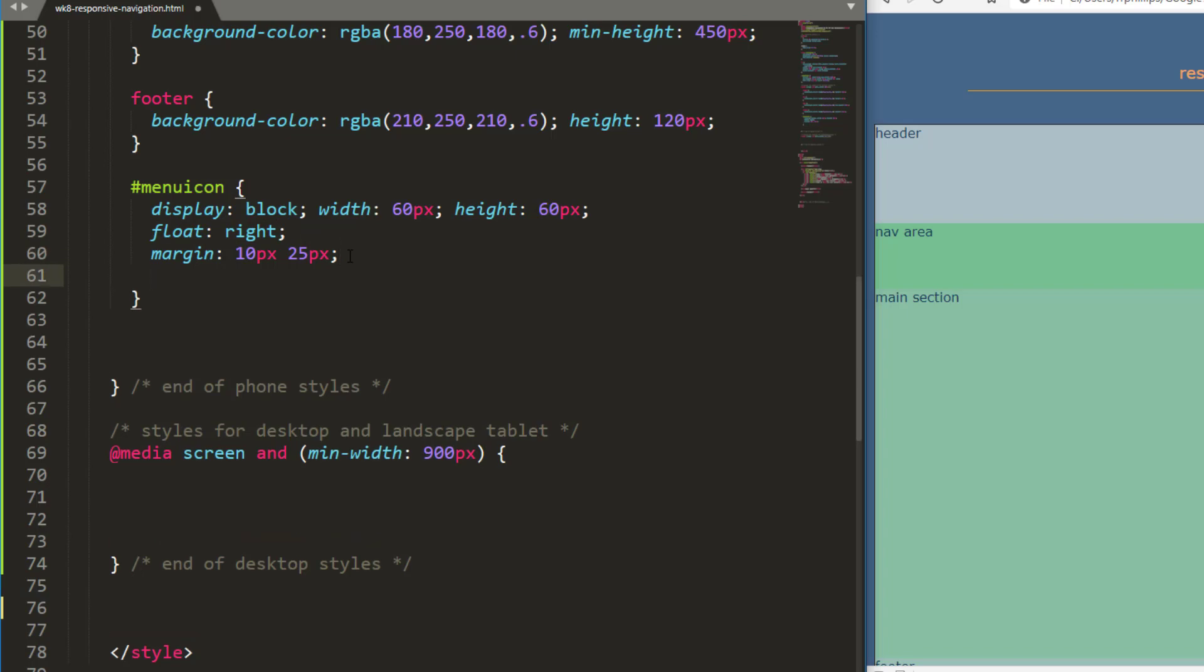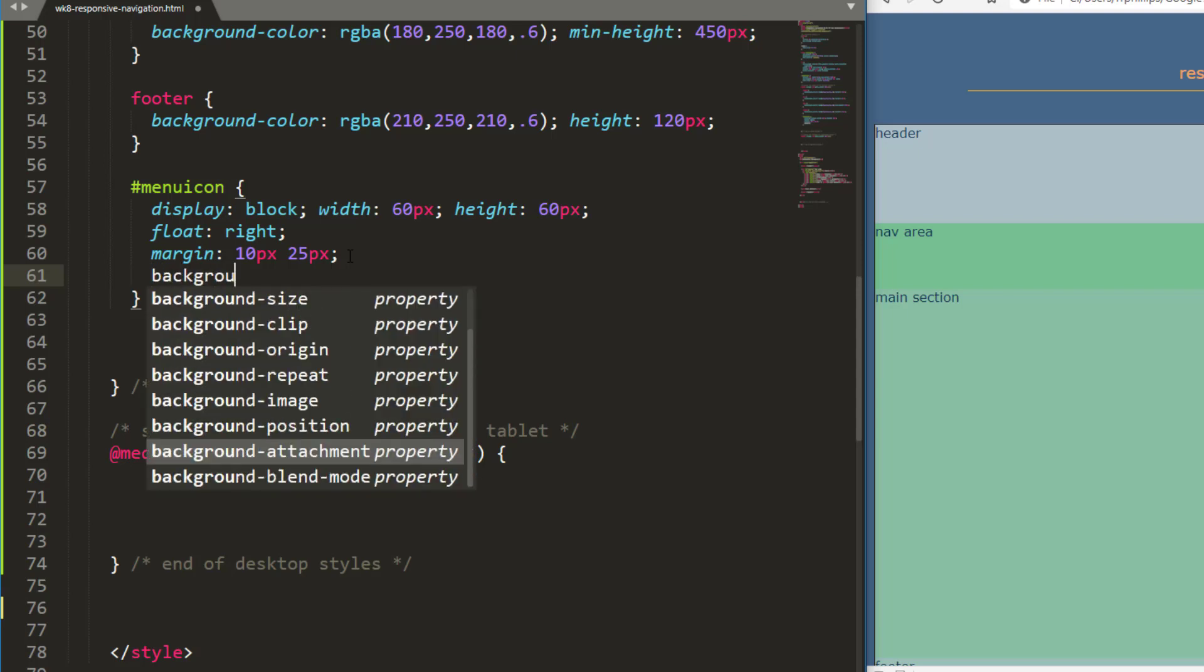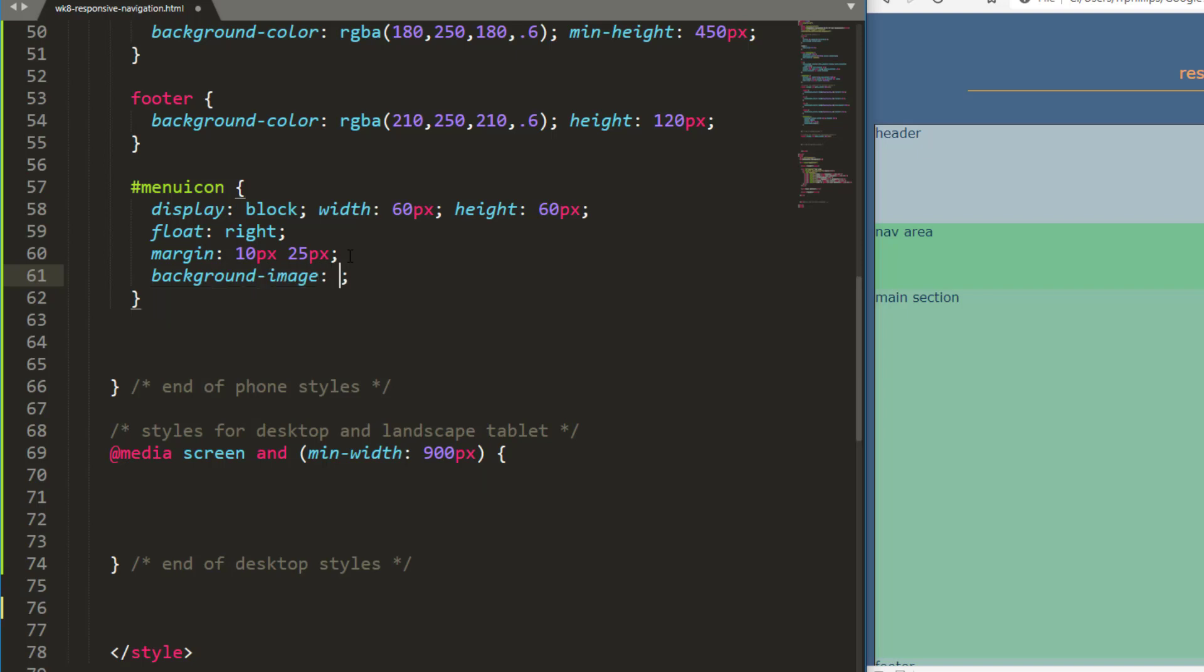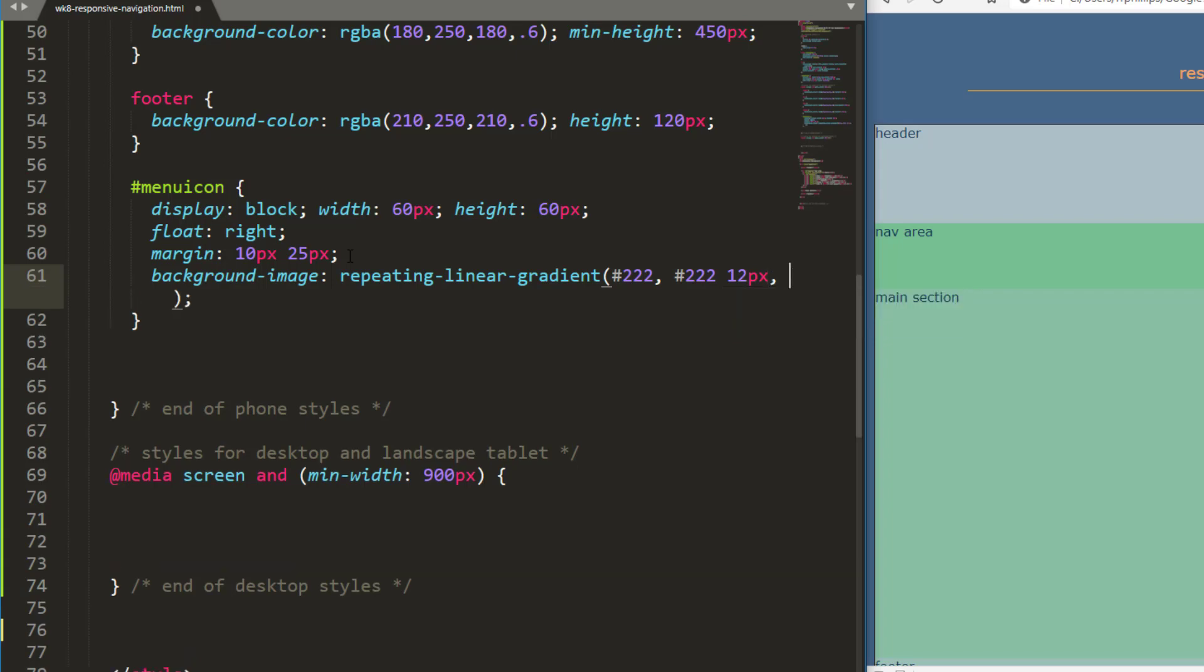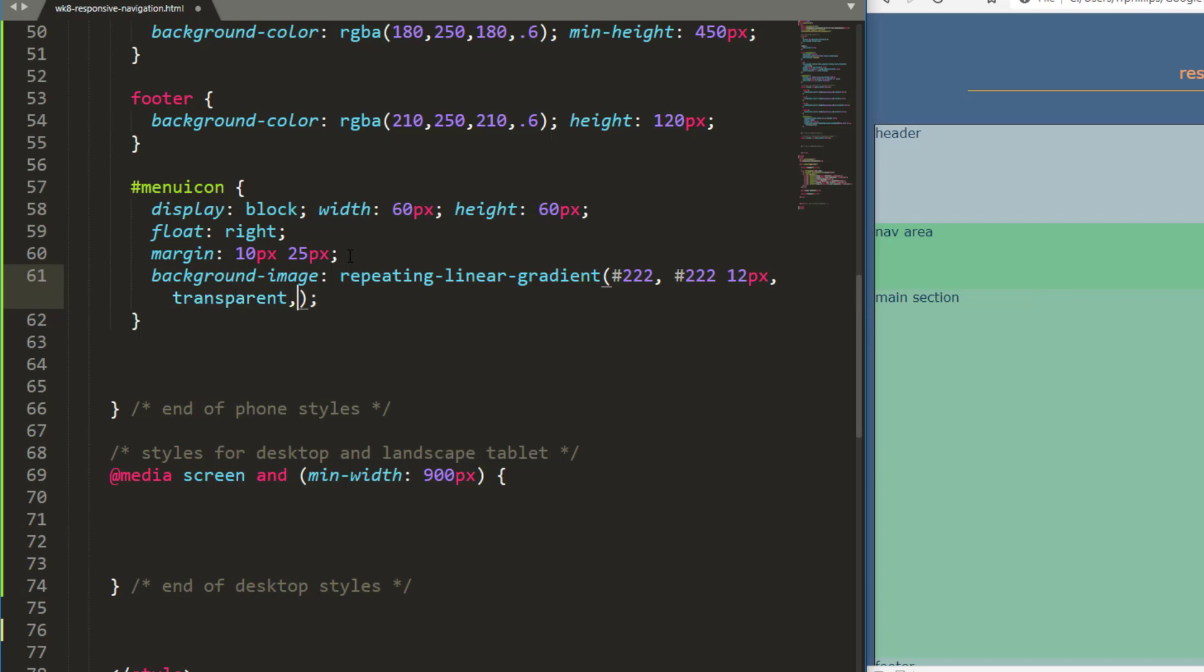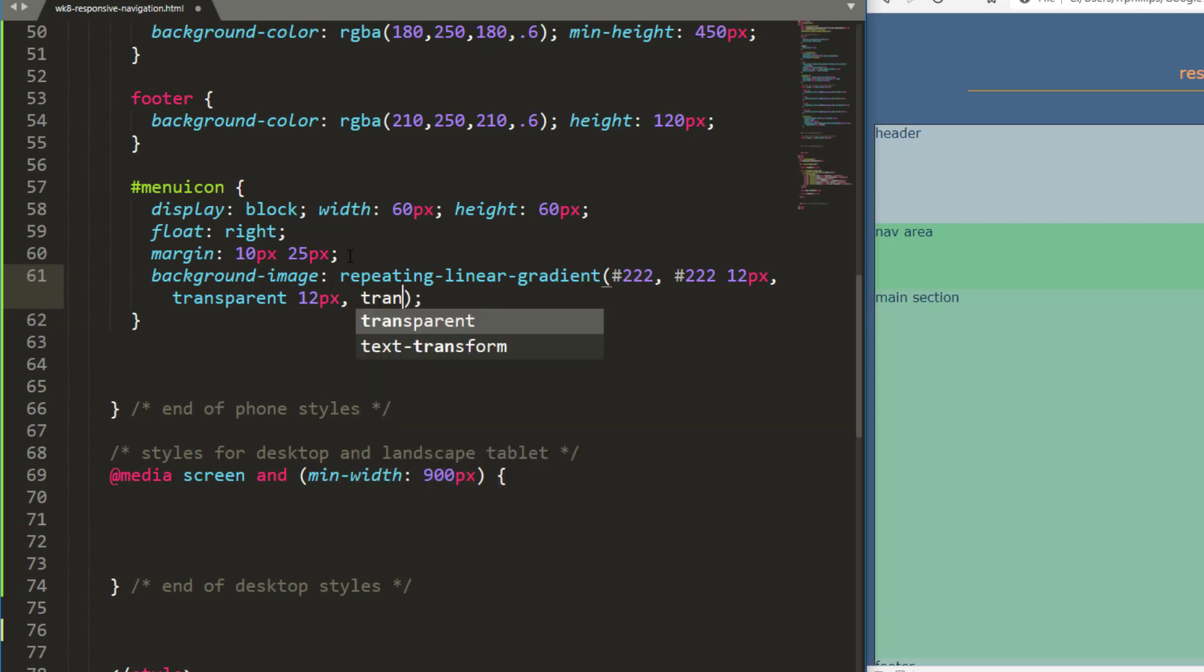I need the actual shapes though. I'm going to do a background image repeating linear gradient. And what I'm going to do here is 222, then 222 again, but for 12 pixels. And then I'm going to do transparent for also 12 pixels and then transparent for 24 pixels.